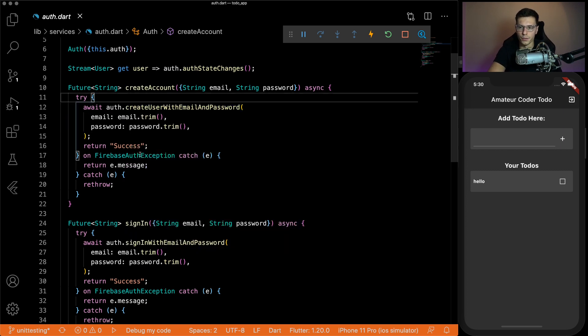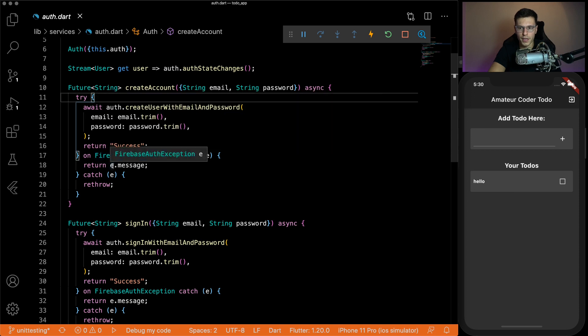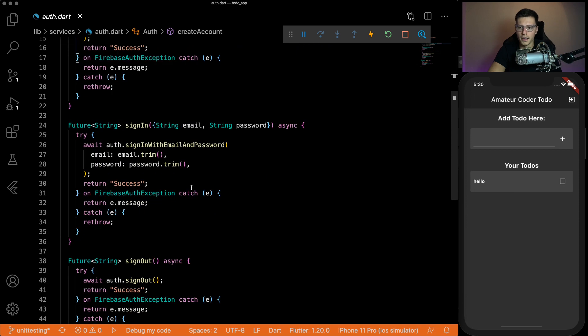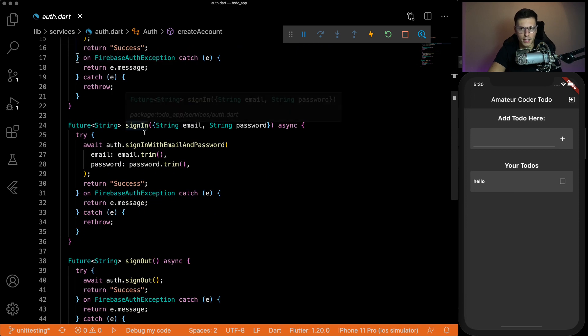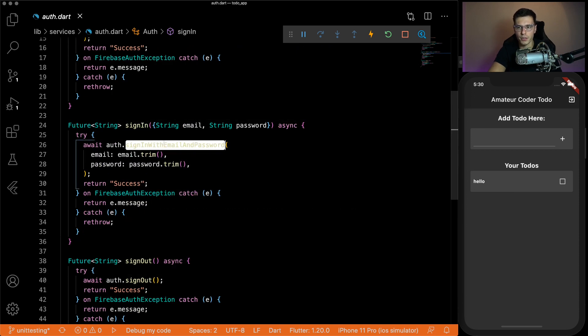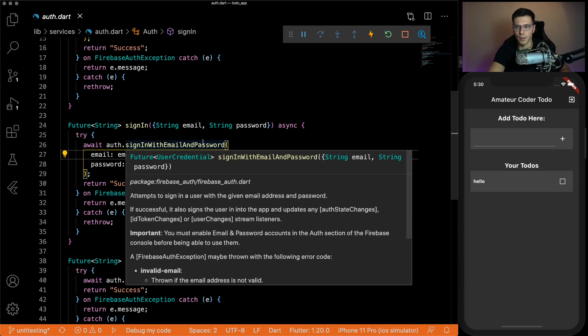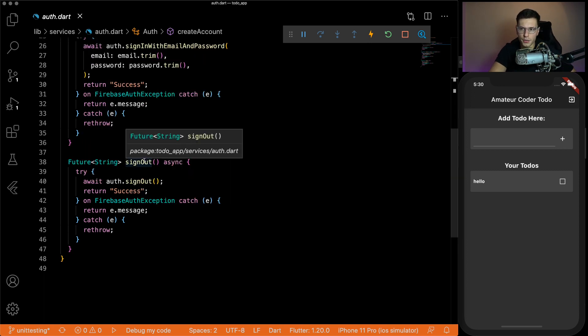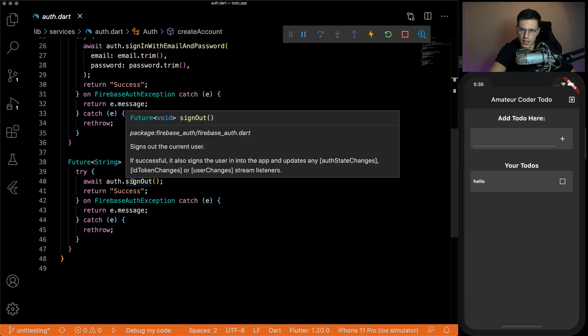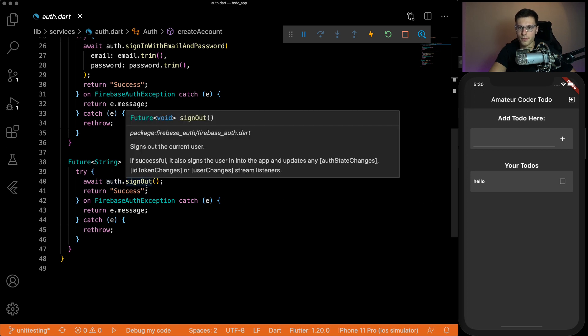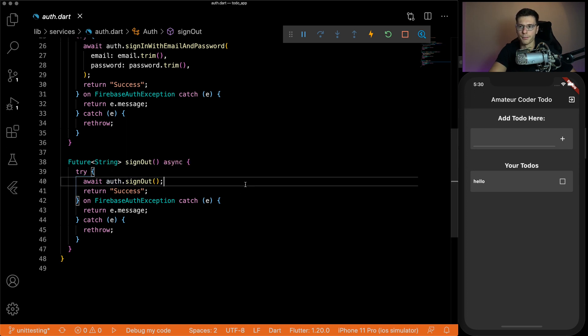We have create account, which you pass an email password. And then you call create user with email and password. And Firebase creates that for you. If we have a problem, we catch a message. Then same thing with sign in. You pass email password. We have sign in with email and password provided by Firebase. And now sign out. Exactly the same thing. We await sign out from Firebase. And that's it.